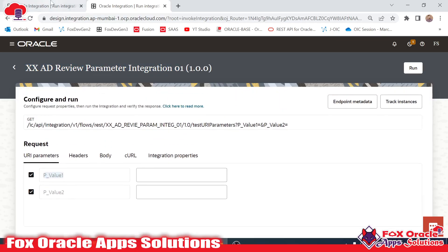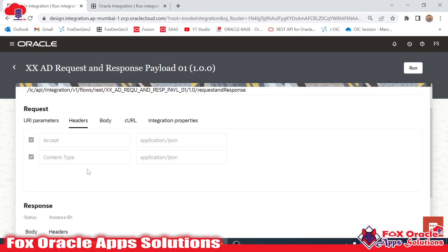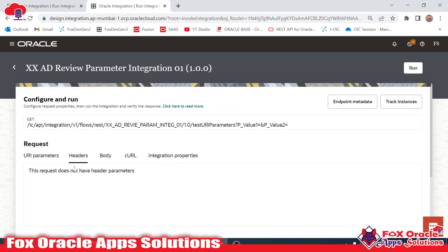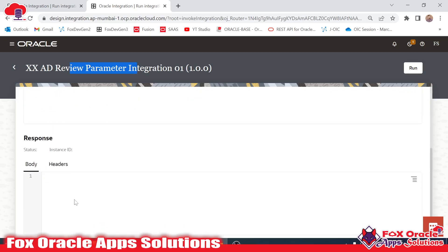Now if you want to see the header of this integration API, just click here. You can see we have the default header: Accept as 'application/json' and Content-Type as 'application/json.' But in this integration — the 'xxad review' integration — we don't have anything in headers. Why? Because the header is mostly related to the request and response payload, and this integration doesn't have any request and response payload.